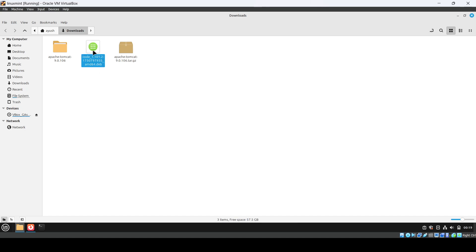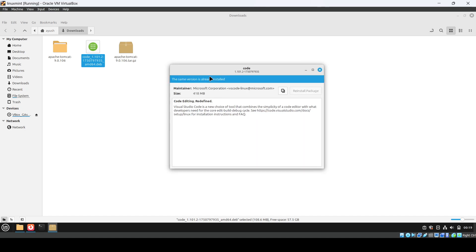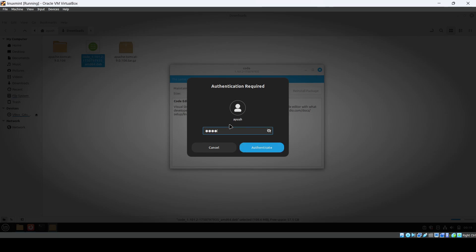You have to just double-click on it and from here you can directly install VS Code. I've already installed it - you can see it's showing the same version already installed. I'll show you how to do it. You just click on reinstall. If you haven't installed it previously, it won't ask for reinstall.